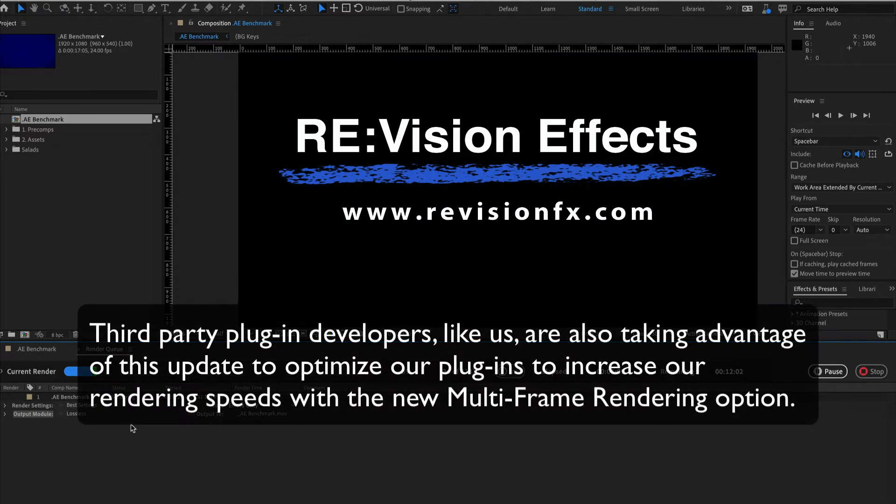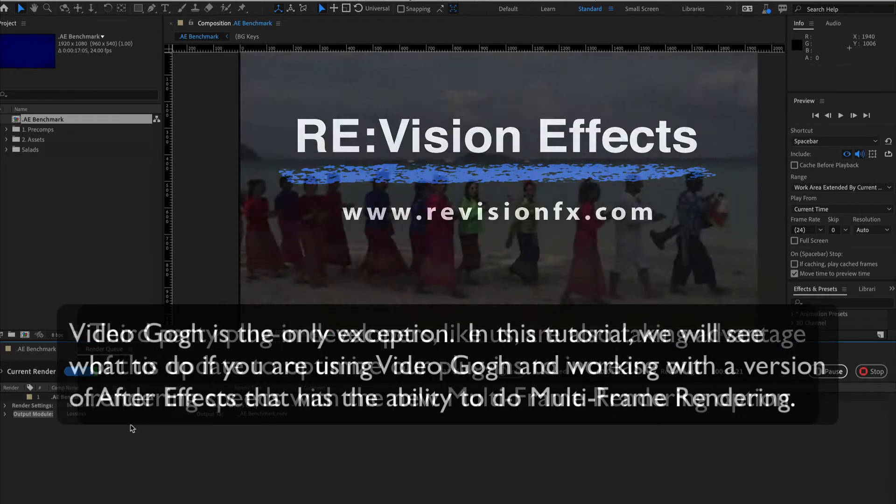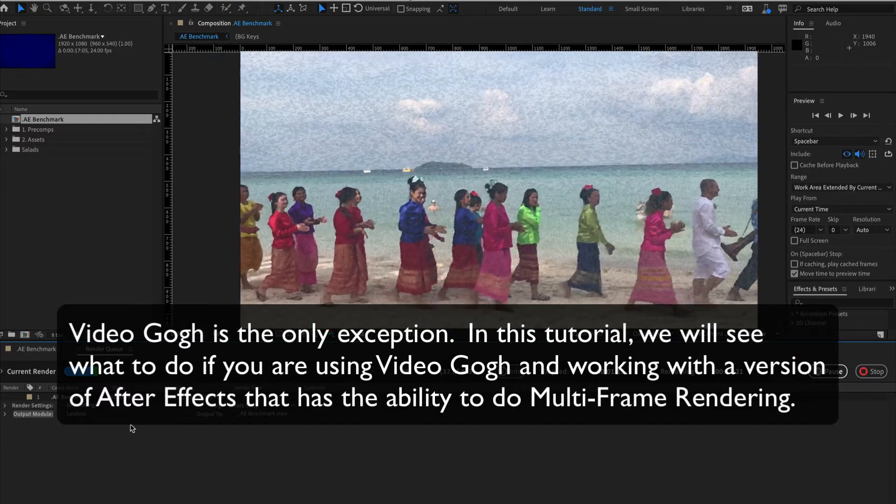Third-party plugin developers like us are also taking advantage of this update to optimize our plugins to increase our rendering speeds with the new Multi-Frame Rendering option. Video Gogh is the only exception.